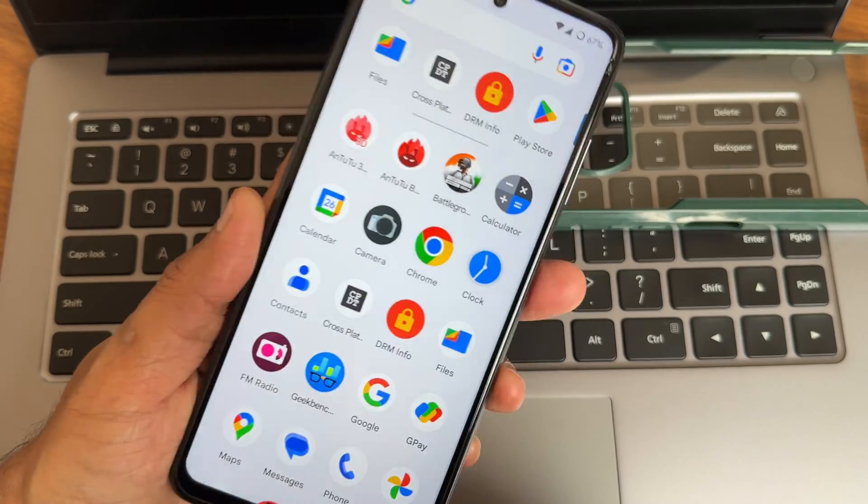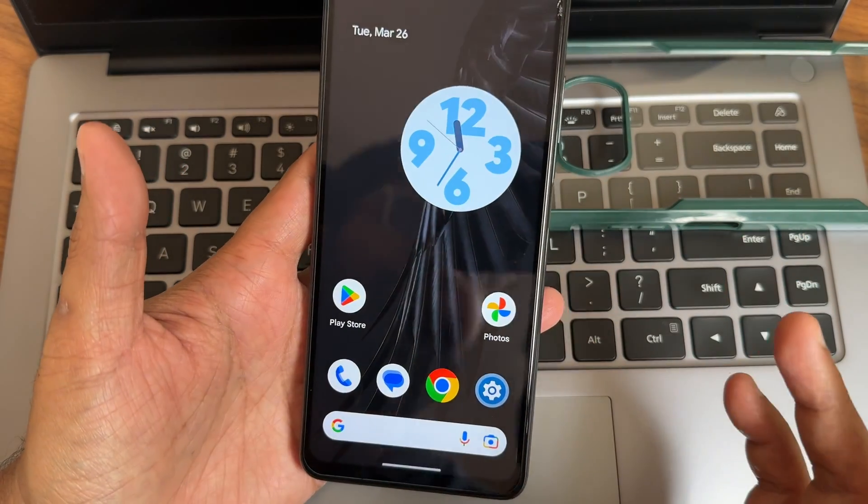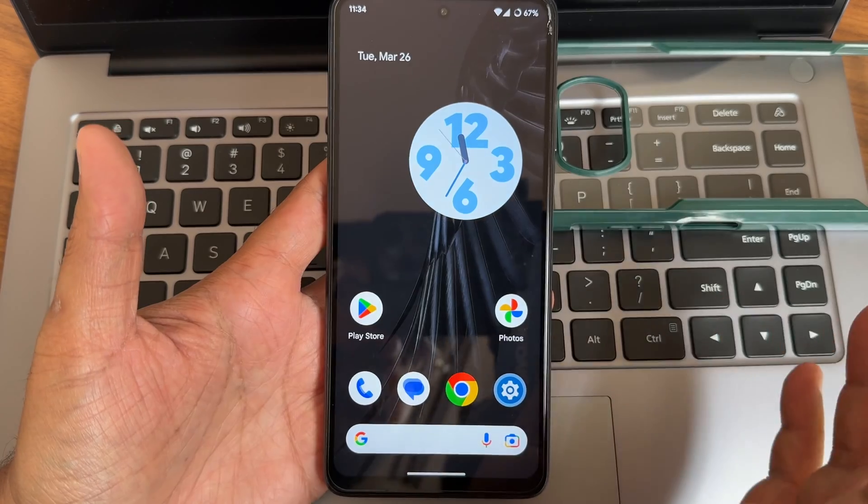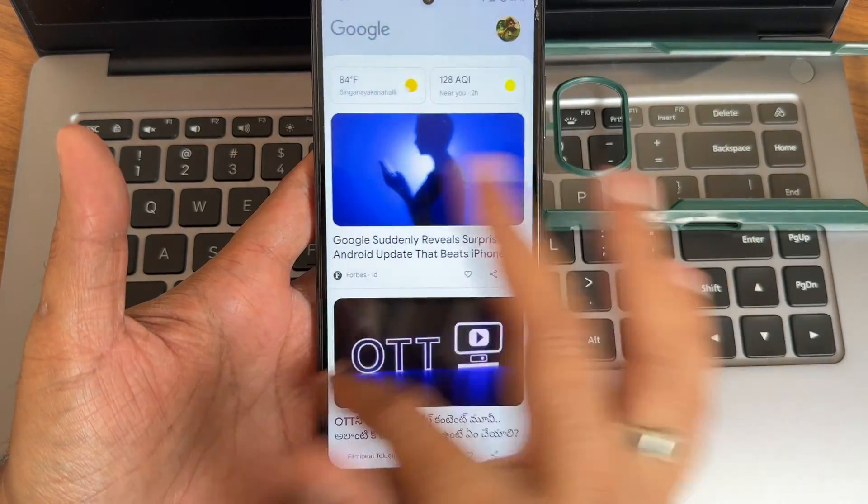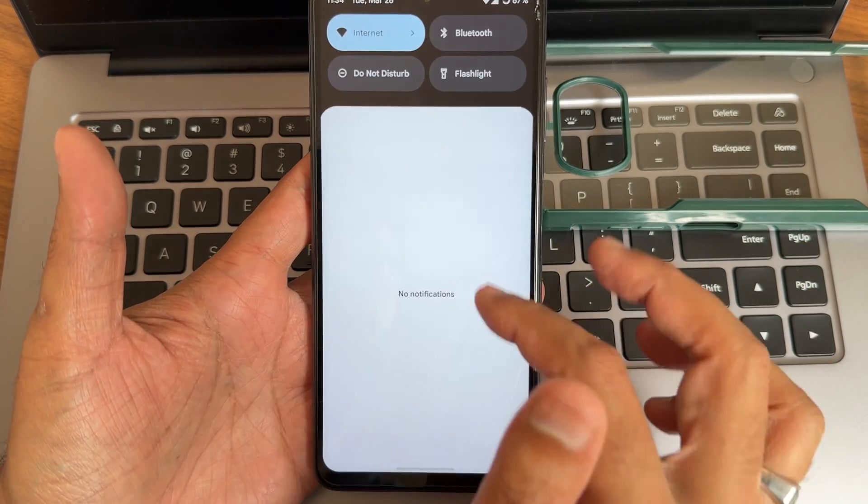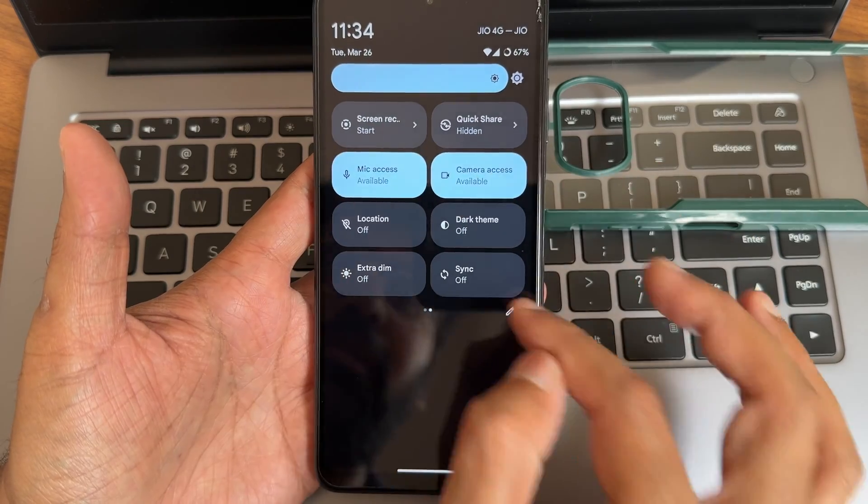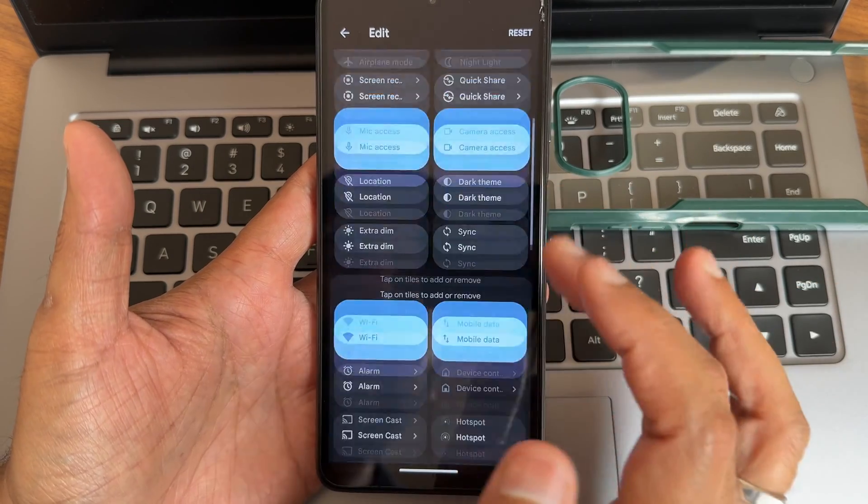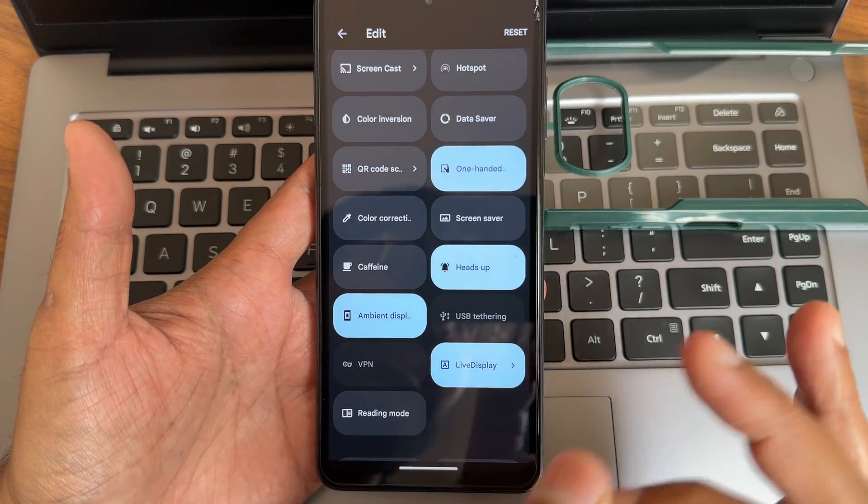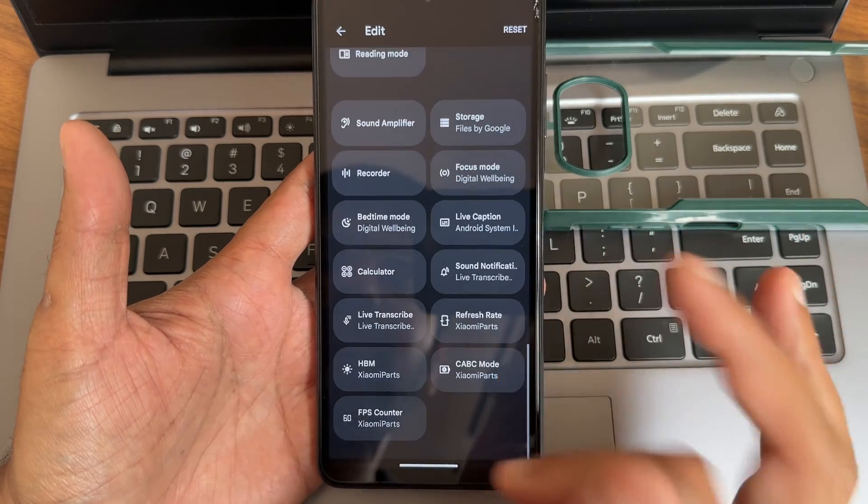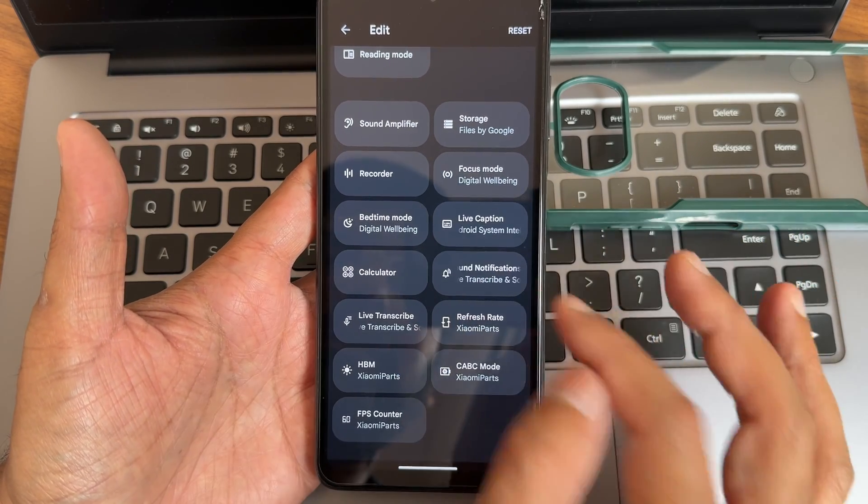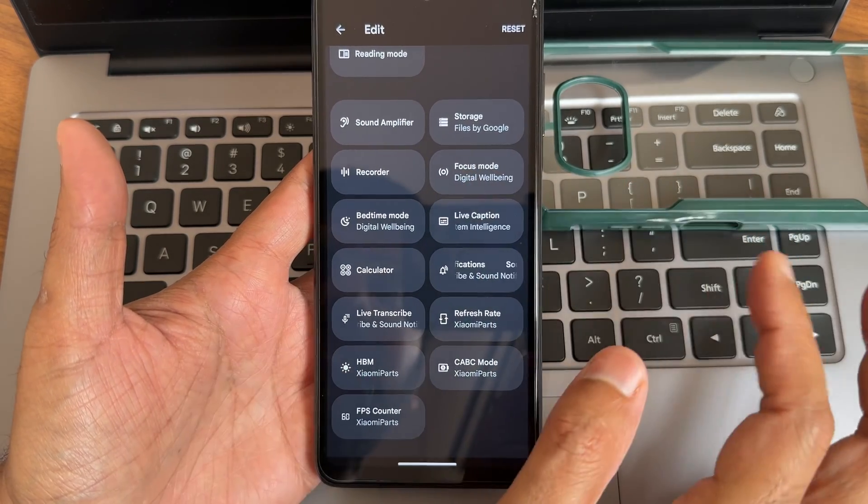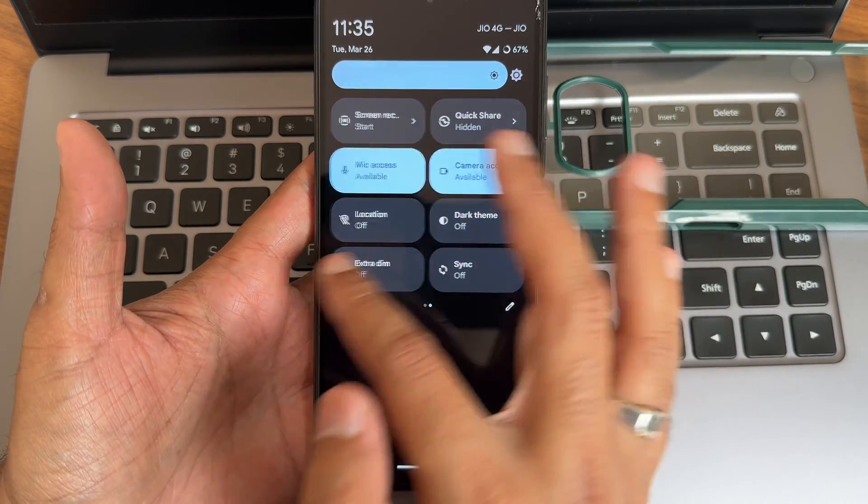Starting with the home screen customization. This is the minus one screen and these are all the quick settings toggles. In the edit section they are minimal. This is a Pixel Experience Plus ROM, so you will get some customizations. We'll be exploring them and you can add extra parts in the quick settings toggles if you want.